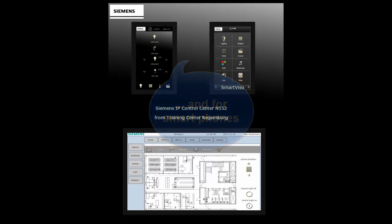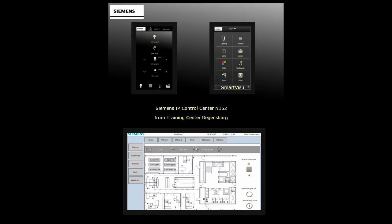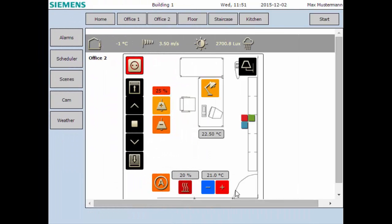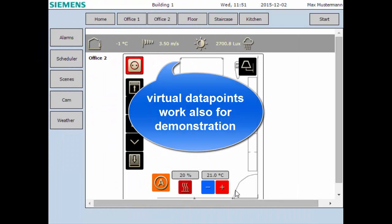All shown controls in it use virtual data points, so they are all working only internally.